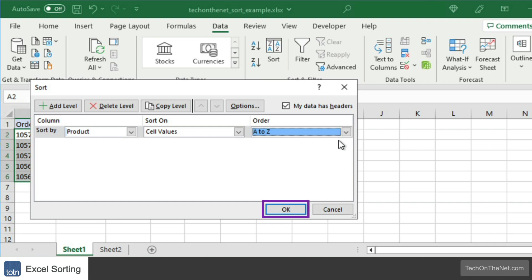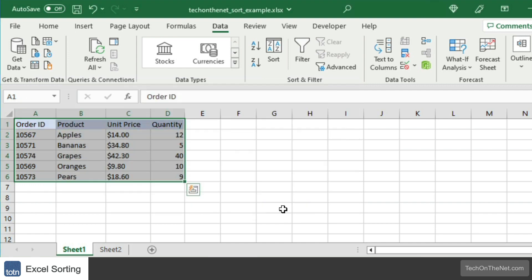When you are done selecting your sorting options, click on the OK button. Now when you return to your spreadsheet, the data in your table will be sorted by column B, which is the product column.